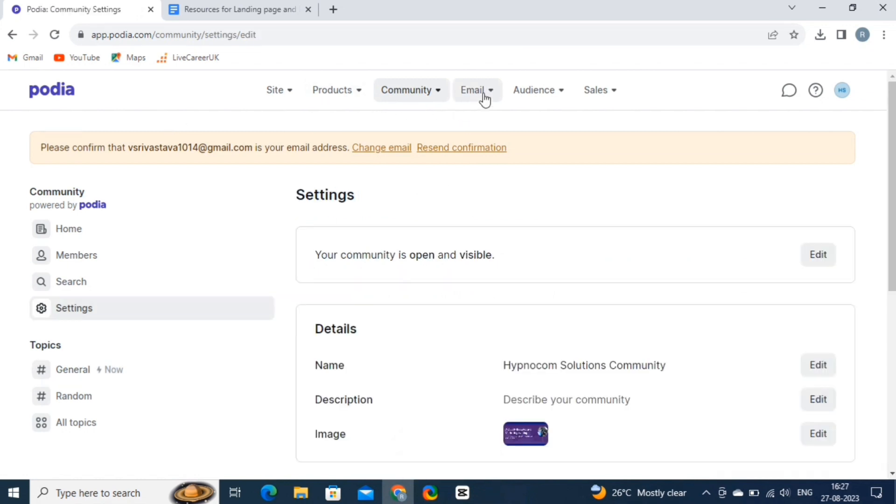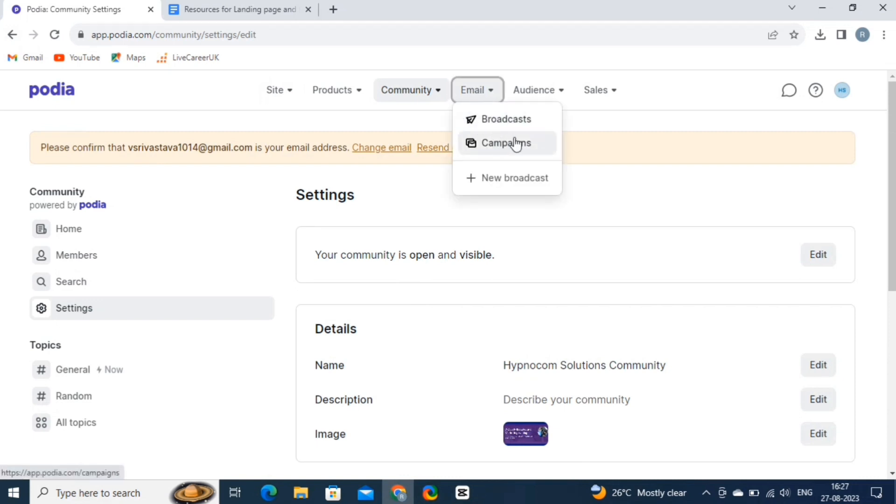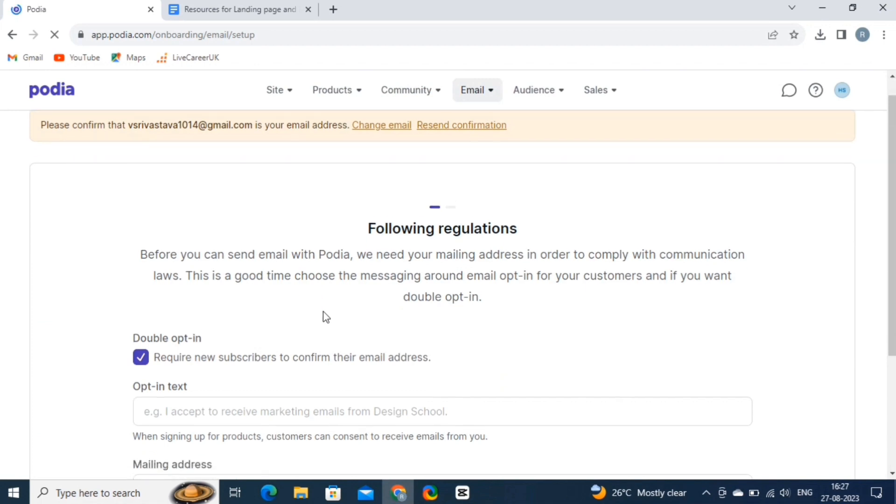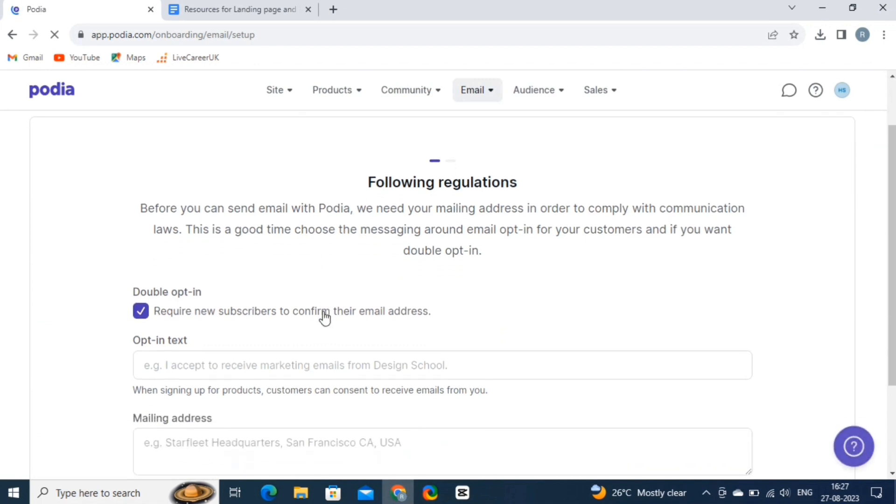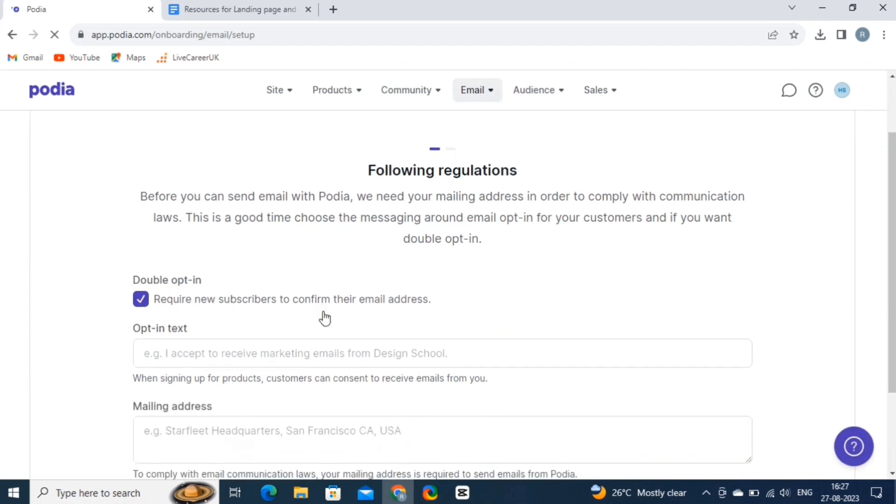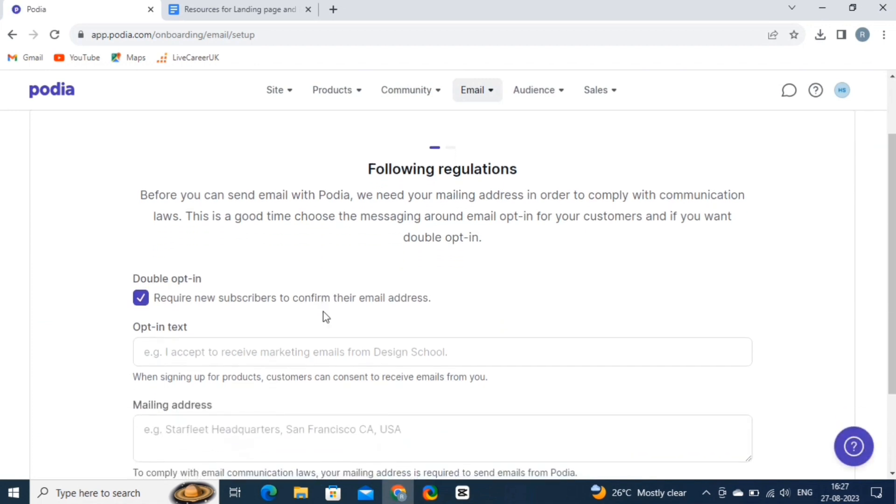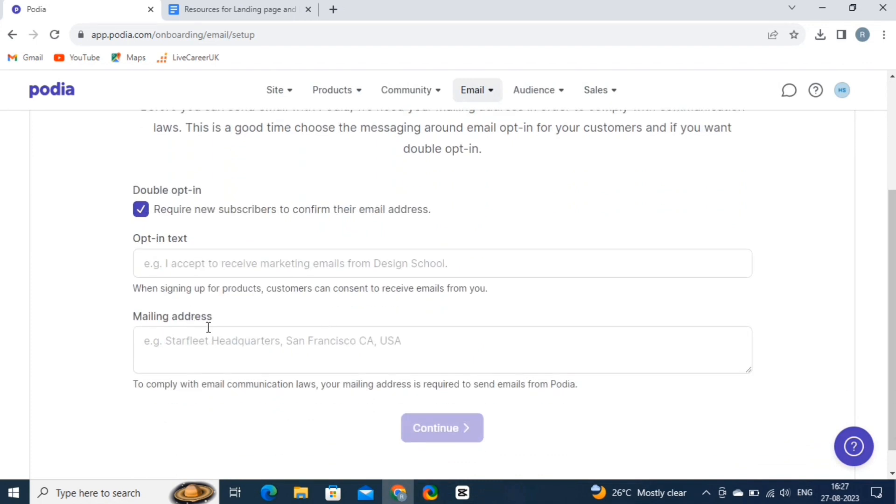Lastly, we will create a new email broadcast. So click on the email button and choose new broadcast. On this page, fill in the opt-in text. And then, write the mailing address. Alright, now hit the continue button.